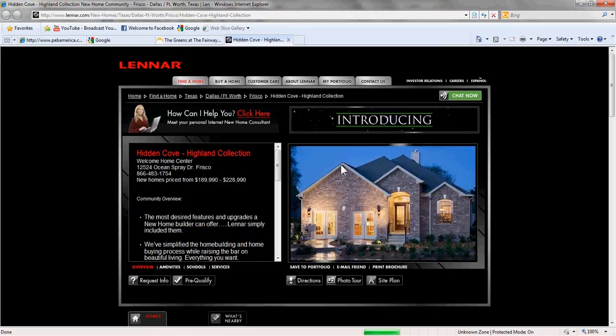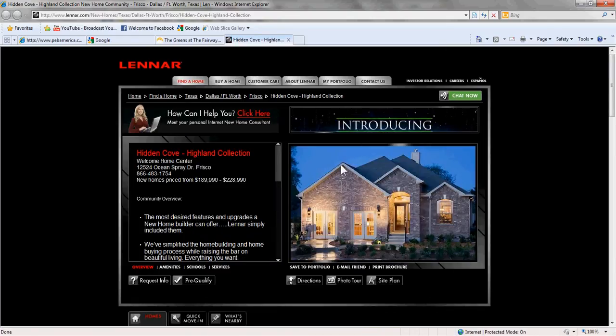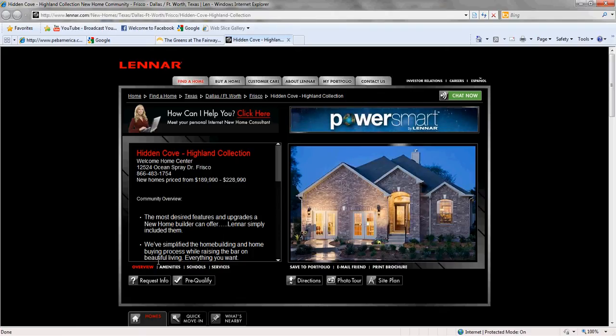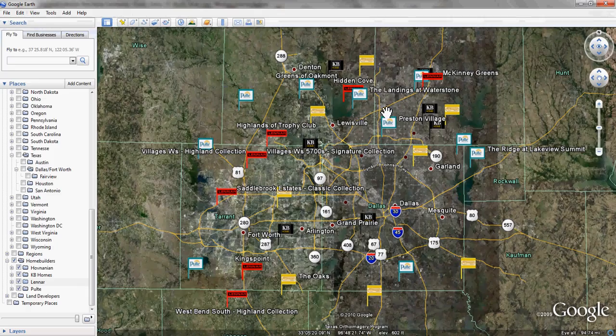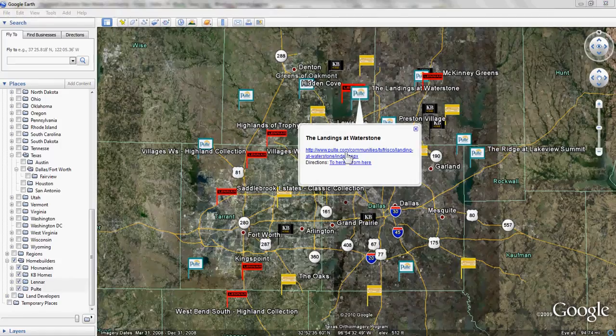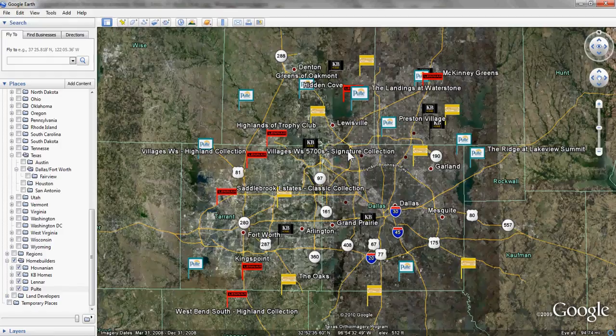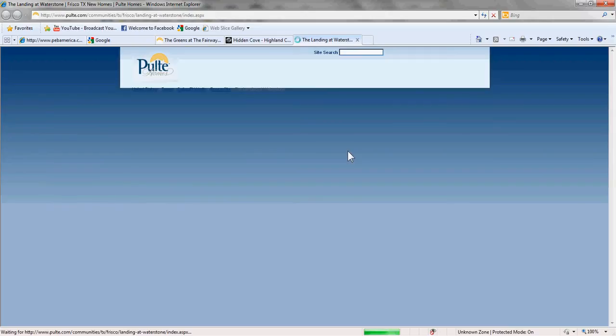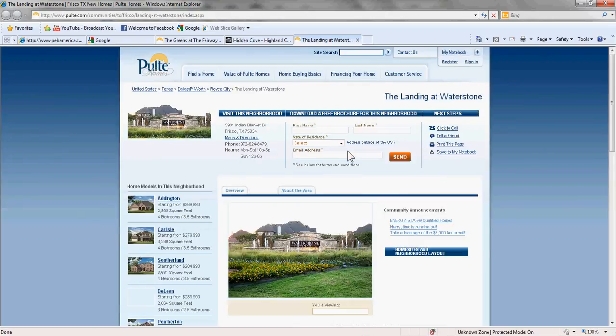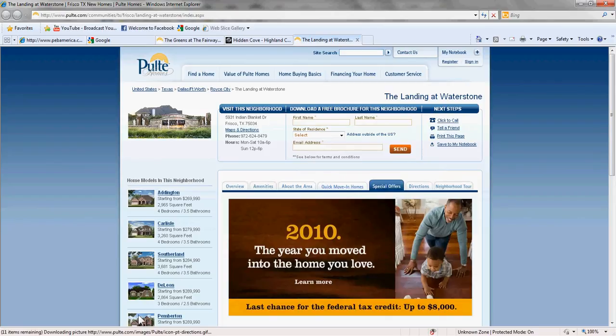I'll go back to Google Earth and do one more of these for purposes of example — the Landings at Waterstone, another Pulte community. I click on the flag and open up this balloon, and you can see the link in it. I click on the link, and it takes us to their website for that particular community. There's the information that they have. Now I'm going to go back to the Google Earth map, and from this Google Earth map, we're going to move in just on the northern section of the Dallas-Fort Worth market.